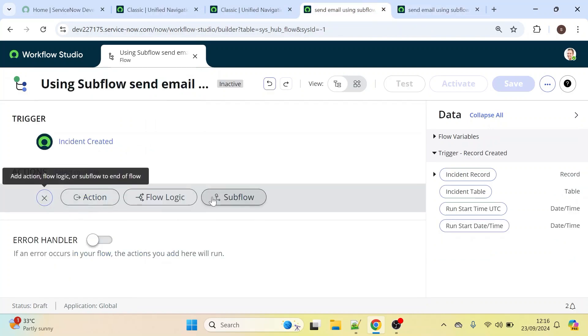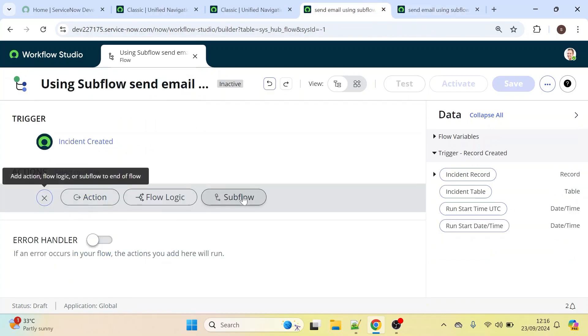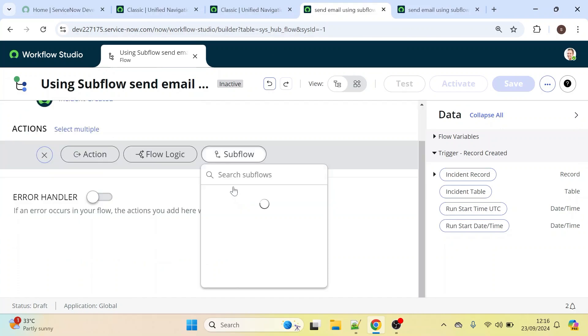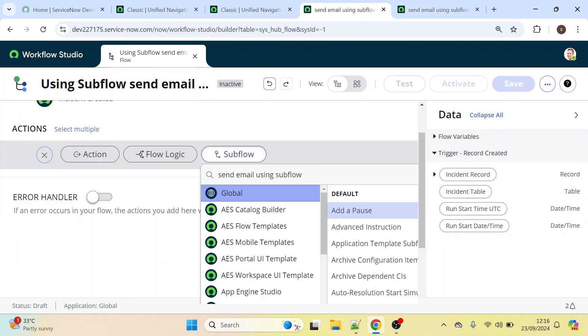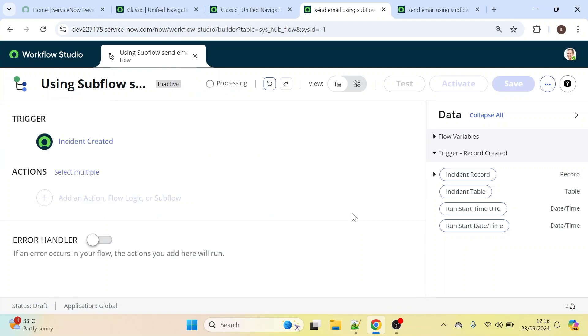We need to call that subflow. Click on the Subflow option and select the subflow we created — 'Send Email Using Subflow'.